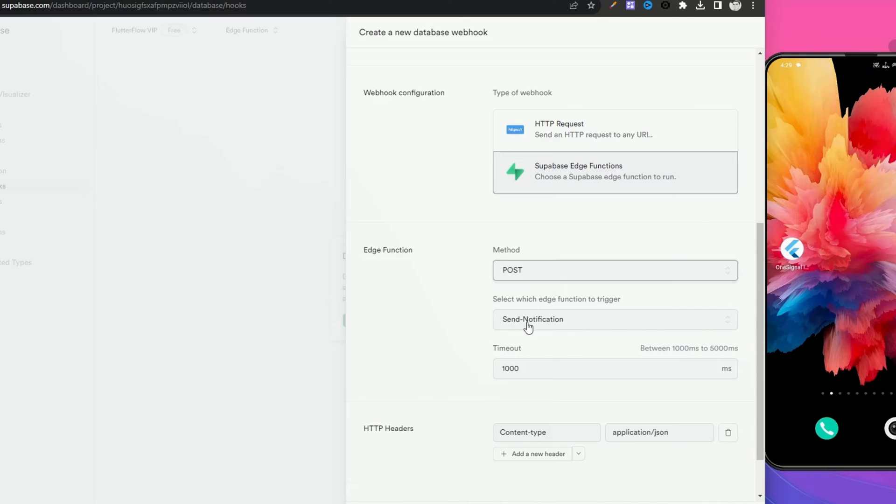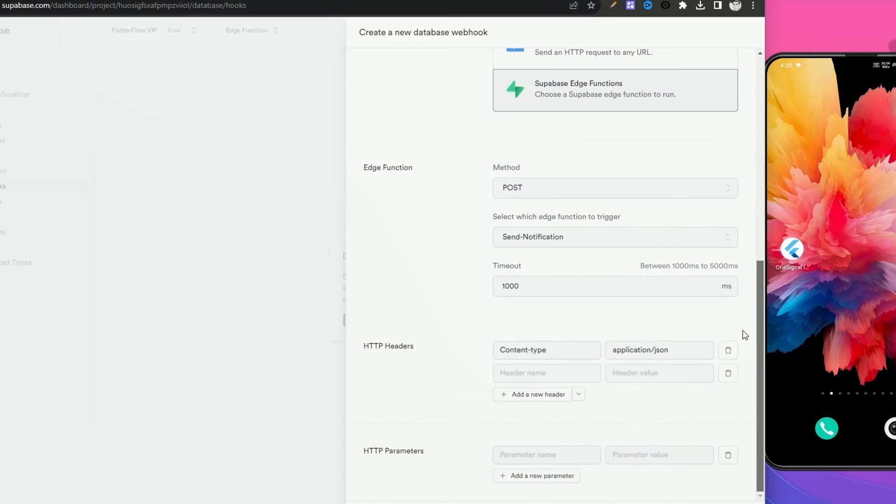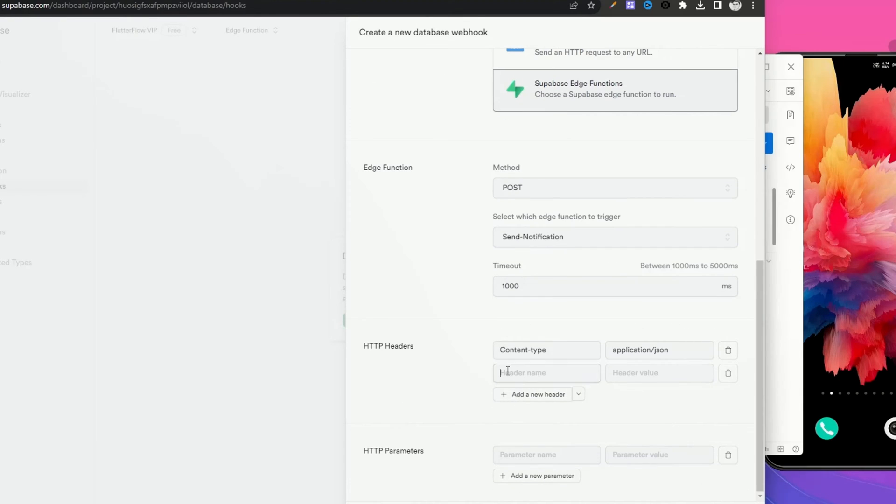Here our function is already selected because we only have one function. Now we need to add authorization to trigger our Edge Function. Click on add new header, type authorization. Here we need to add our anon key as bearer token.